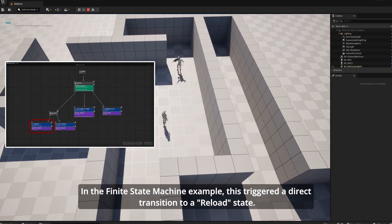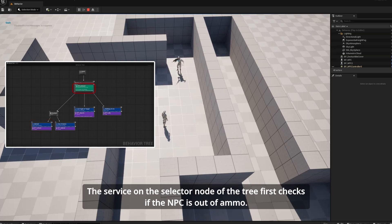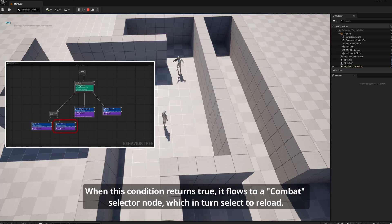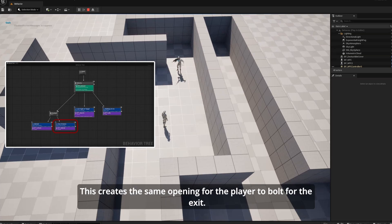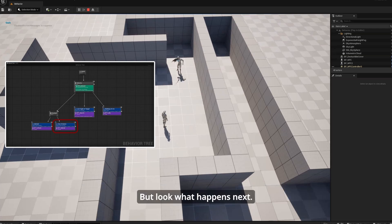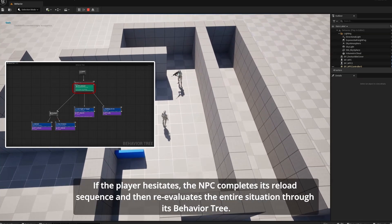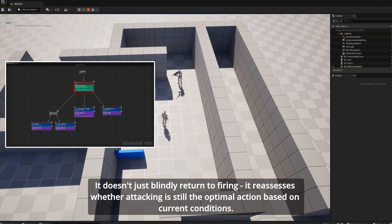Watch what happens when the NPC runs out of ammunition. In the finite state machine example this triggered a direct transition to a reload state. Here, the selector node checks if the NPC is out of ammo — when this condition returns true, it flows to the combat selector node which selects reload. This creates the same opening for the player to bolt for the exit. But if the player hesitates, the NPC completes its reload sequence and then re-evaluates the entire situation through its behavior tree. It does not just blindly return to firing — it reassesses whether attacking is still the optimal action based on current conditions.